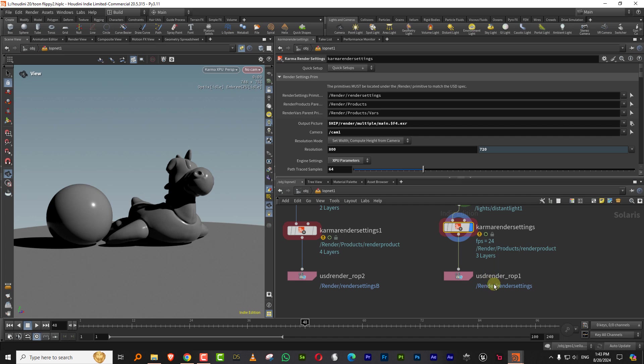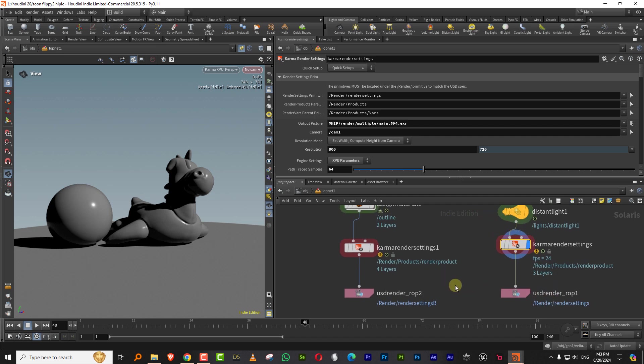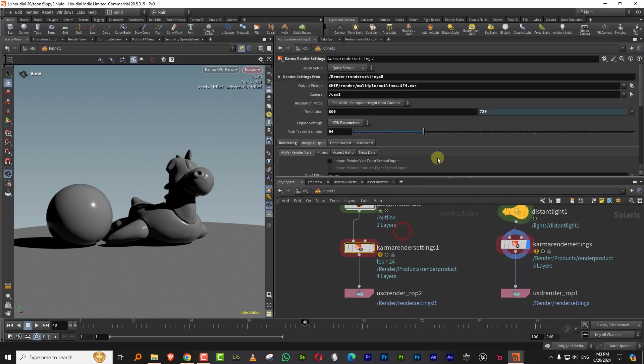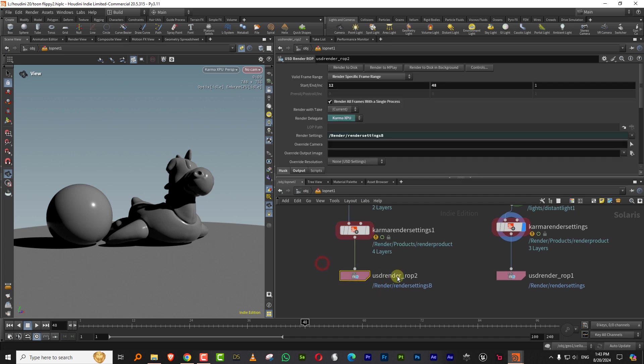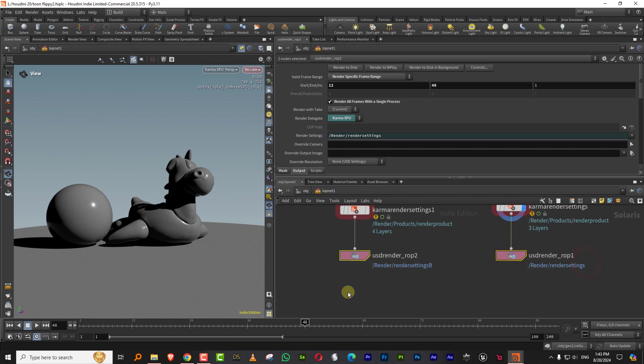And you'll see that is what it brings in here. So with the other one, I just renamed it to render settings B. So otherwise I don't want a clash happening. So each one gets a different name. Now the simple thing that you have to do, just select both of them. Once you've set up your frame duration and everything, and I'll just save this file and just hit render to disc.